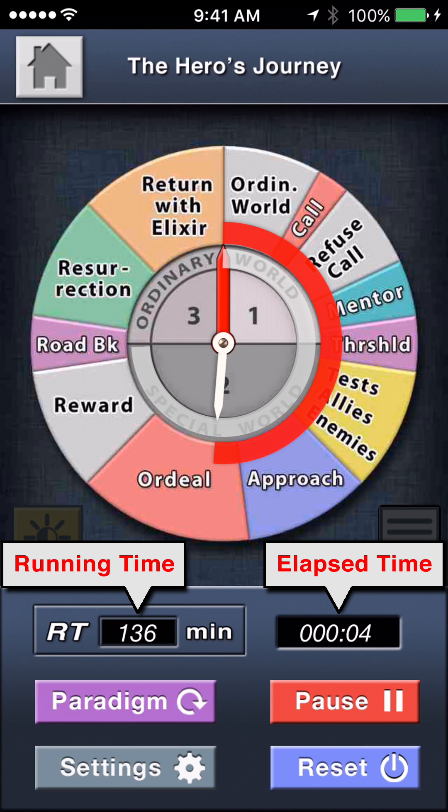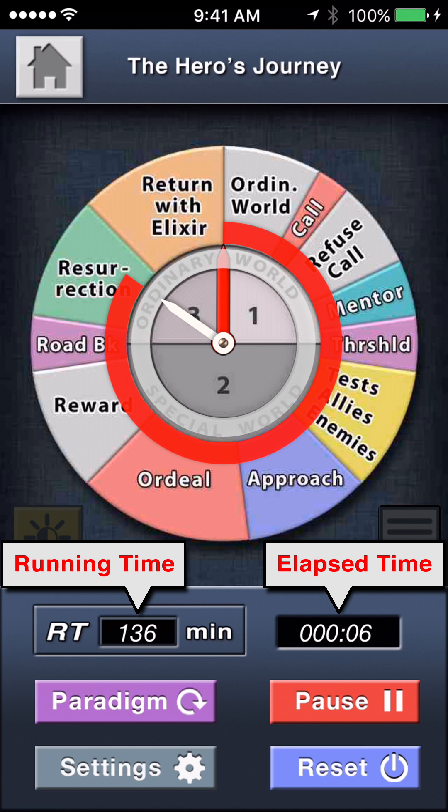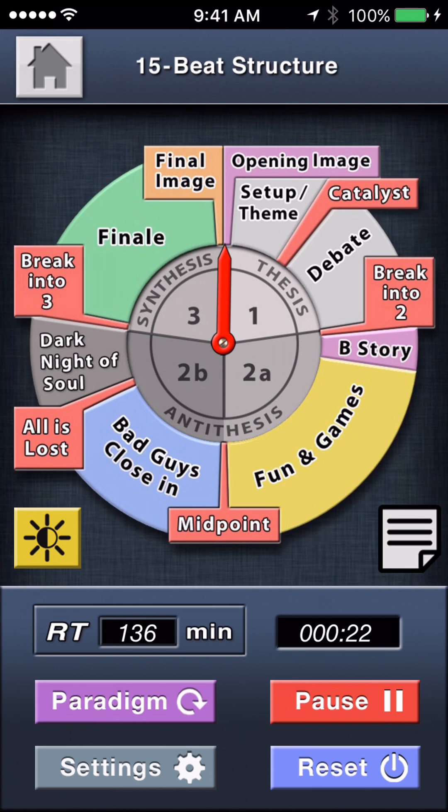Press Start when the film begins, and the clock hand will make one complete revolution in 136 minutes, passing through each beat of the story in correct proportion. You can cycle through the paradigms to compare different theories as you watch the film, and you always have access to the study guide synopsis for each paradigm by tapping on that story wheel, and tap again to return.